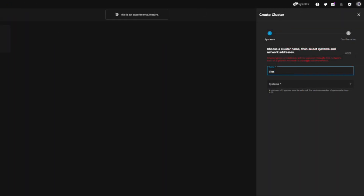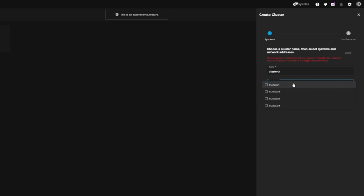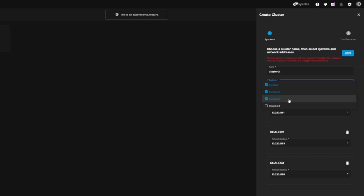The first thing we'll need to do is give our new cluster a name. Next, we'll need to select the systems that will be members in the cluster. Select the systems you wish to be members of the cluster by clicking the checkboxes to the left of the host's name.